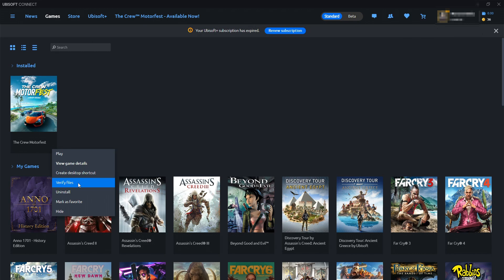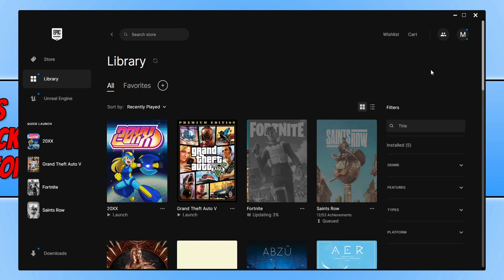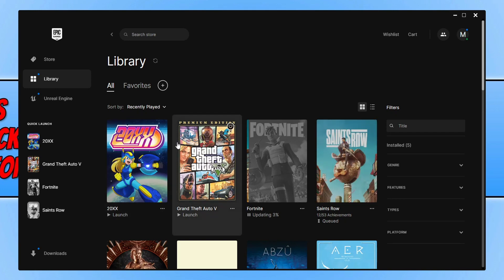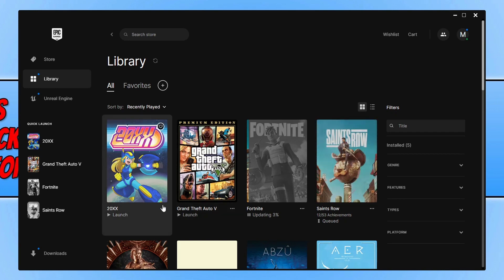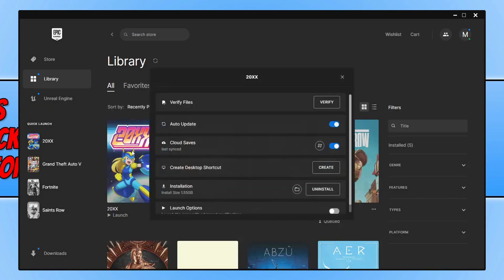I'm now going to quickly show you how to do this in the Epic Games Launcher as well. Once you are signed in, you need to select Library from the left-hand side, find the game—I don't have the game on here but I'm using this one as the example—click on the three dots, and go to Manage.